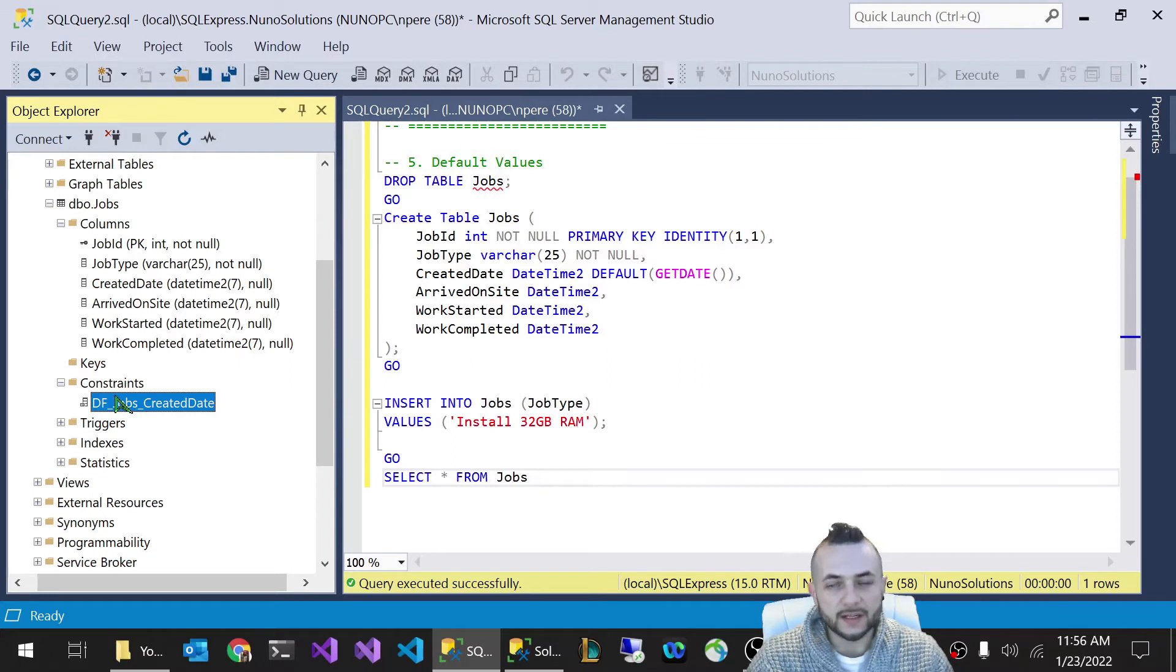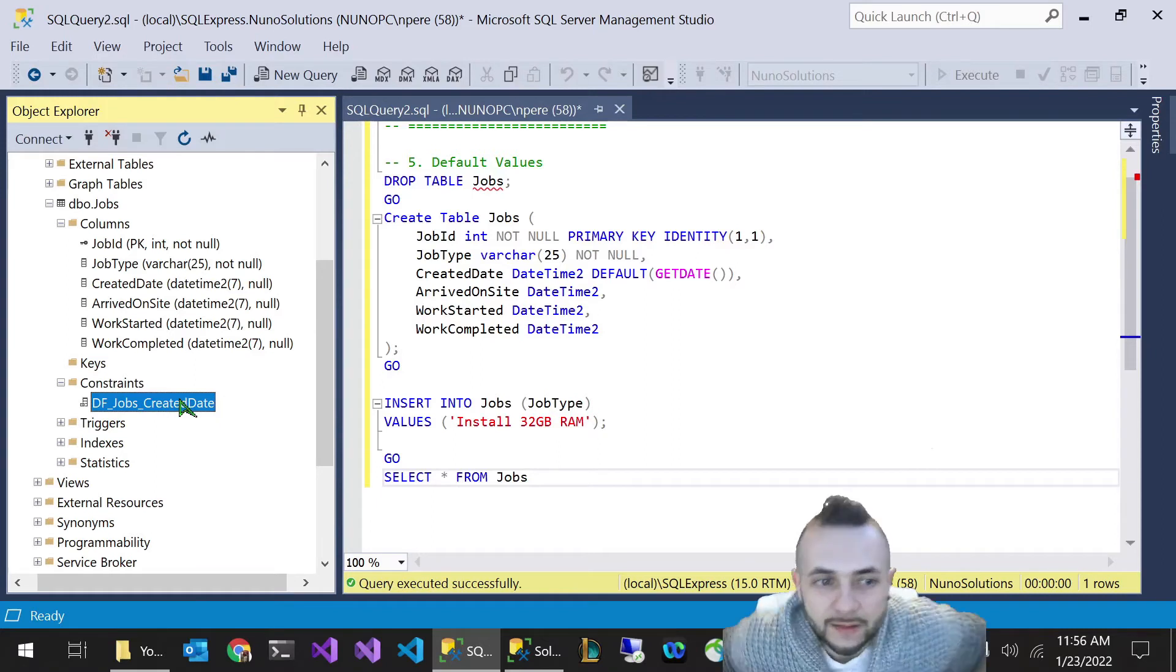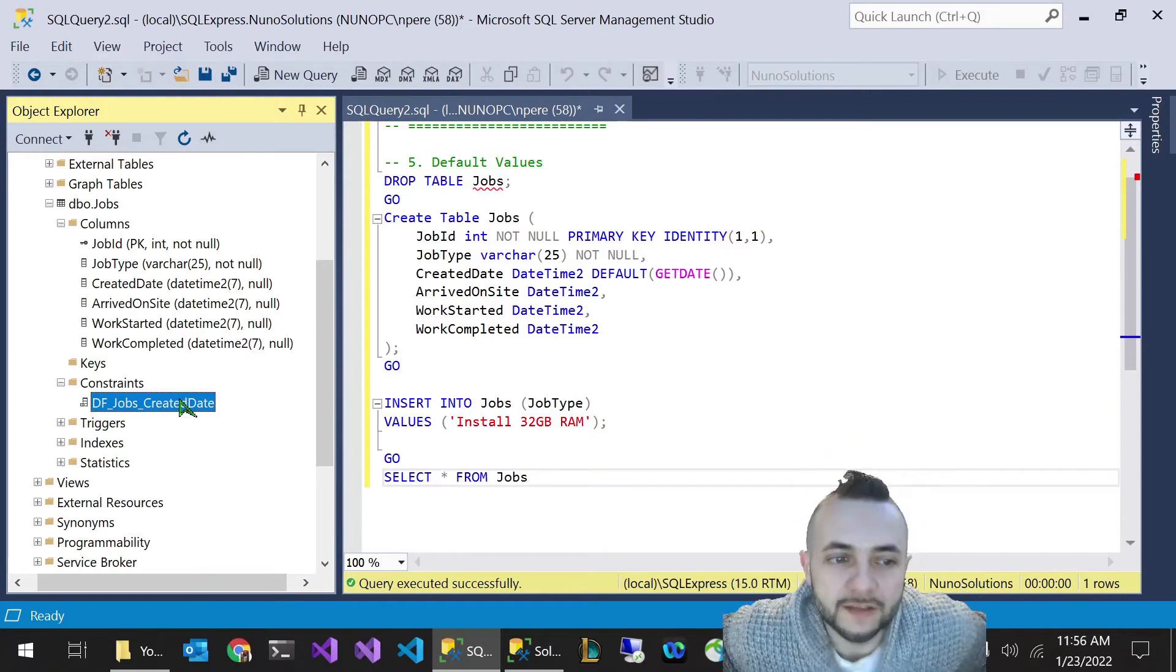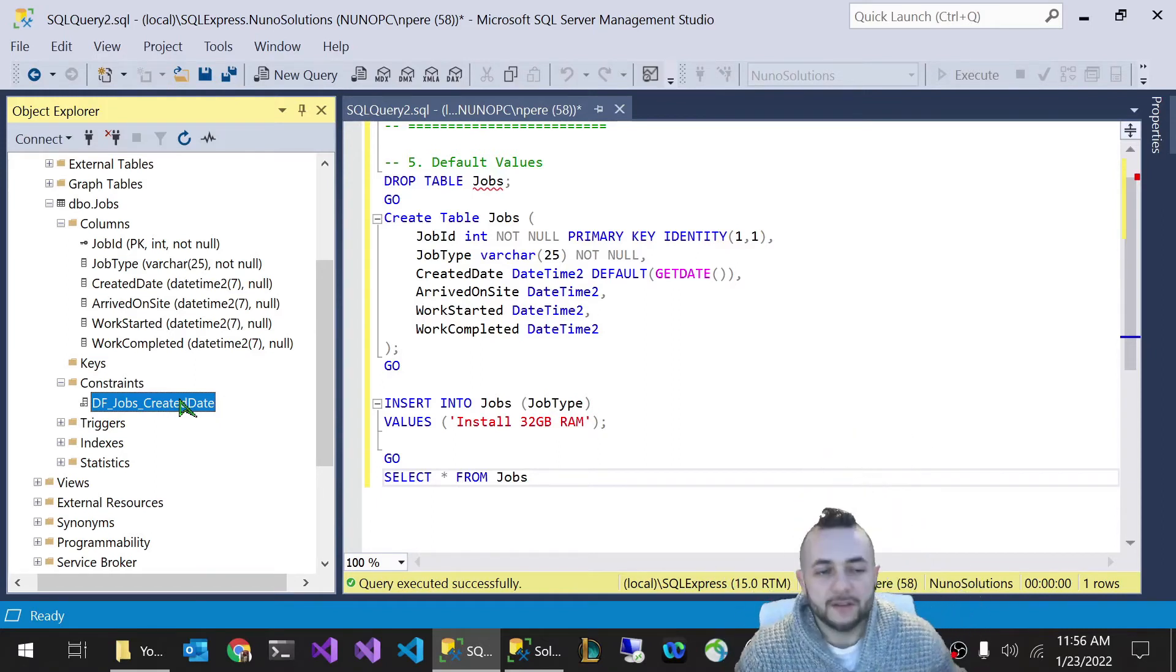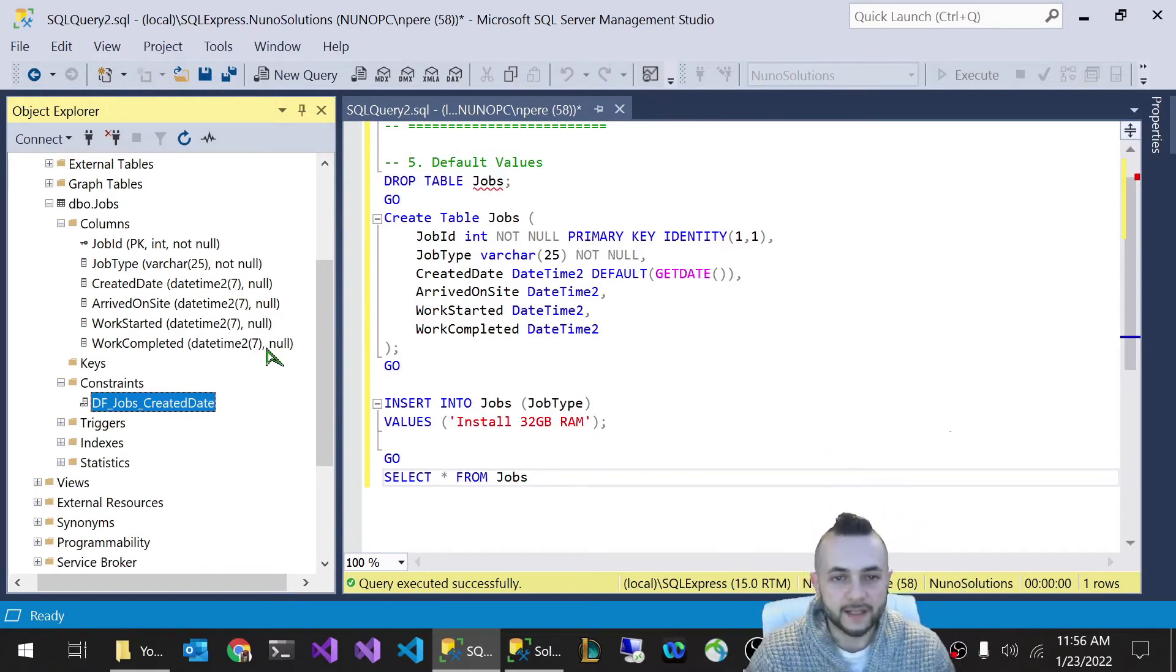That would make more sense when you're looking at the constraints. It's always a good idea to name them because it'll make more sense when you look at them, and SQL Server does this random naming thing to make sure that your constraints are all unique.